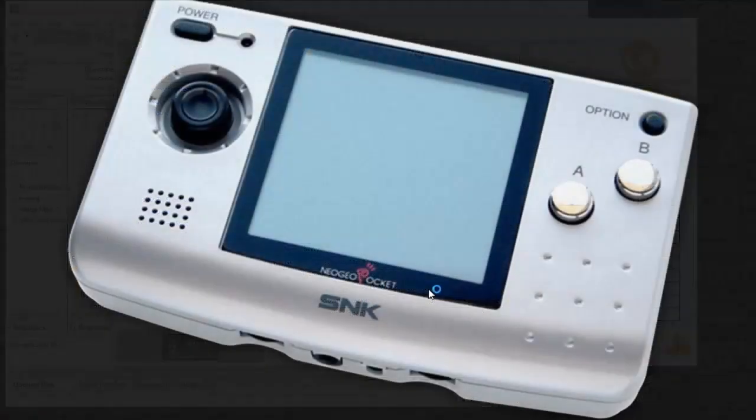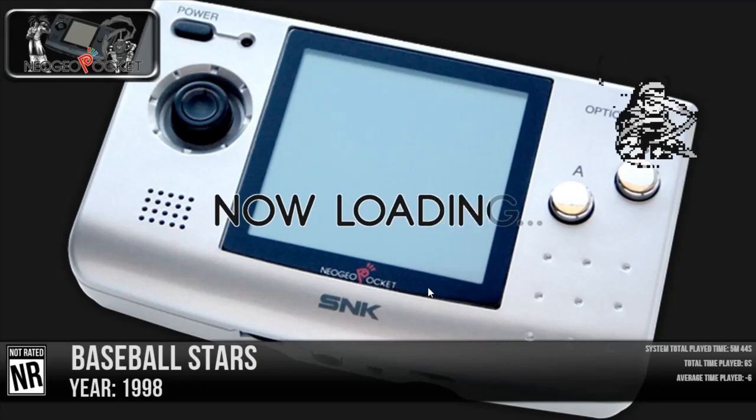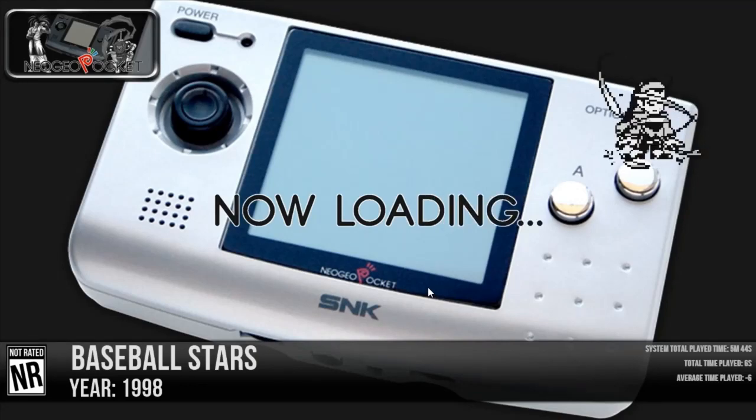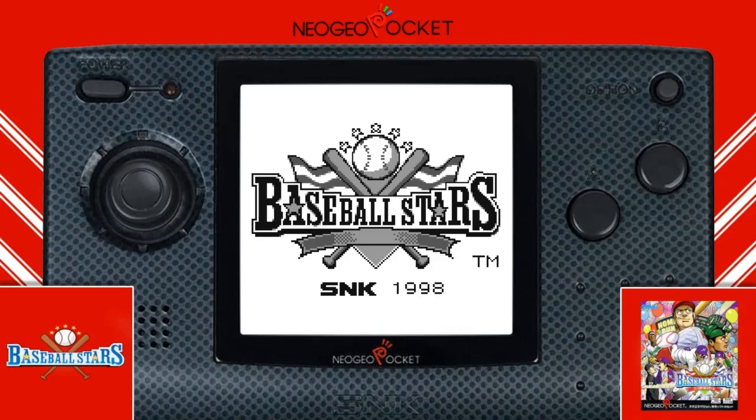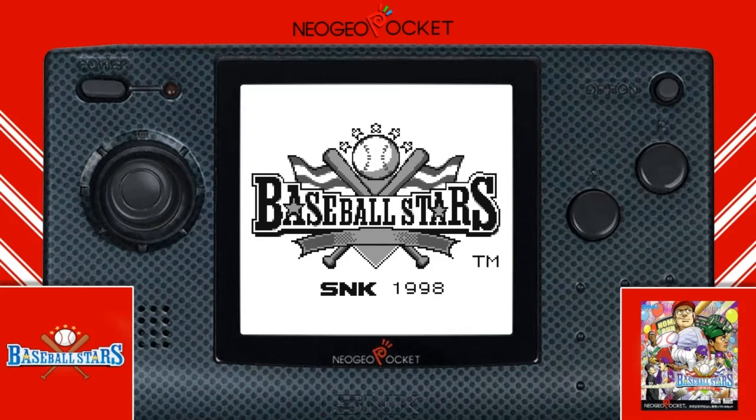And here we go. So there you have it. I'm going to go ahead and back out of that.